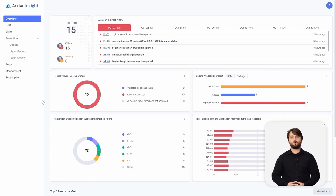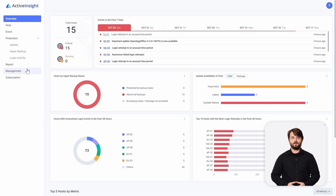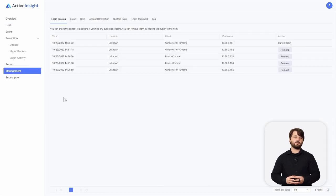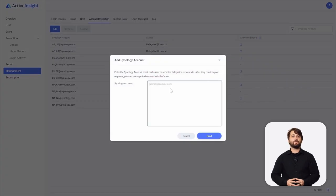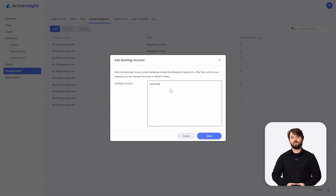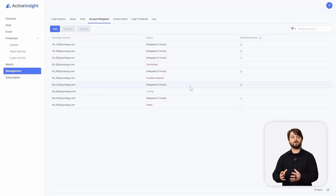Here we are in our Active Insight portal using our demo environment available on our website. We're going to start off by doing some account delegation so we can begin taking care of clients. We'll move over into the Management tab and select Account Delegation from the top bar. We're going to click Add and type in the email address associated with the Synology account of the client we want to manage in Active Insight. It will send them an invitation, and once they accept through the email invitation, you'll be able to manage all of their Synology devices paired to the Synology account.